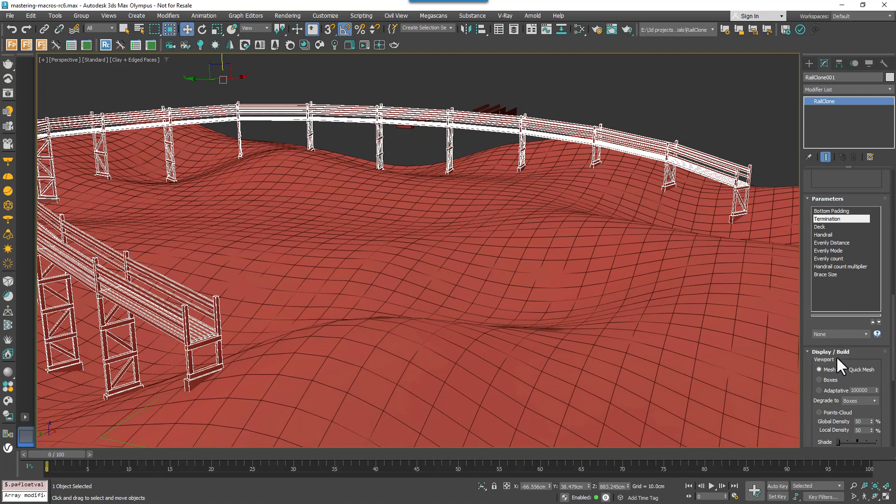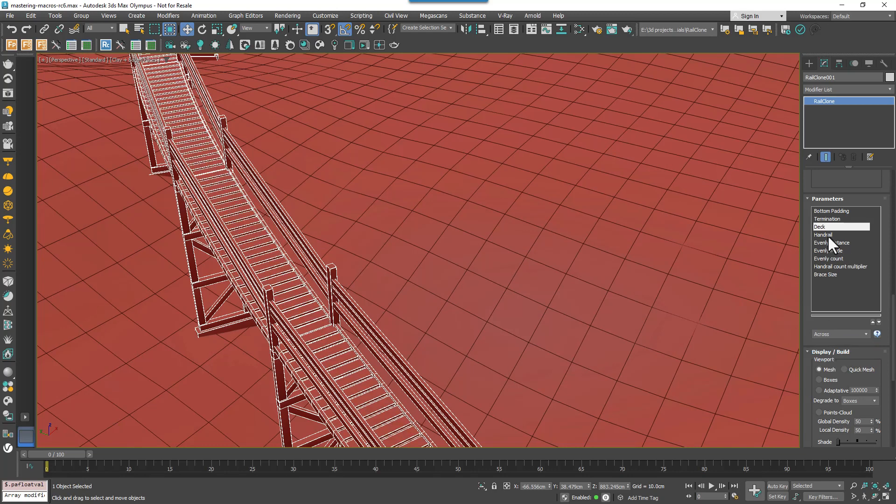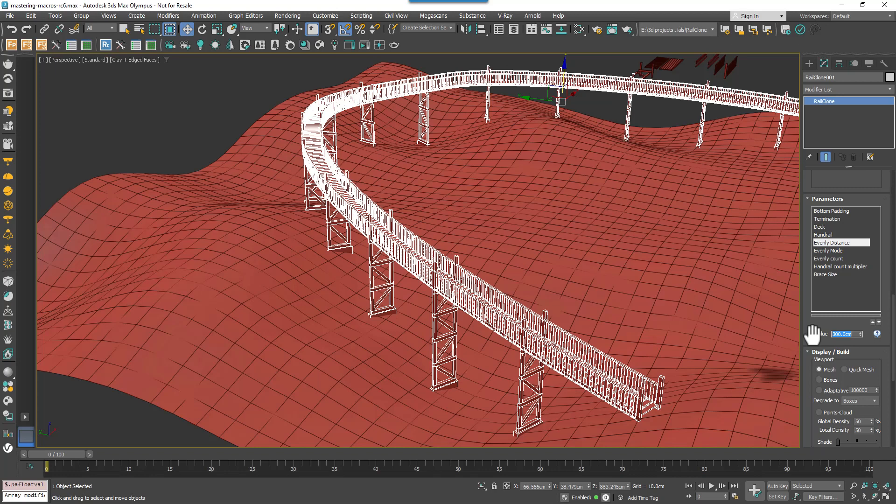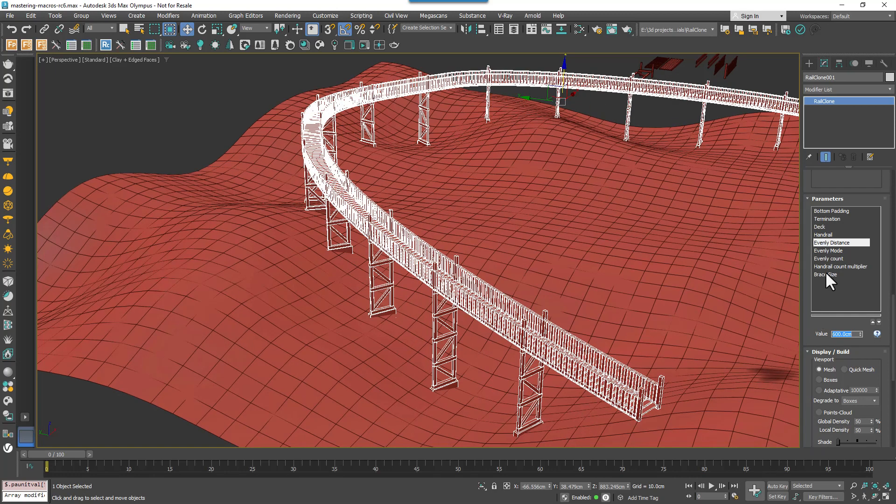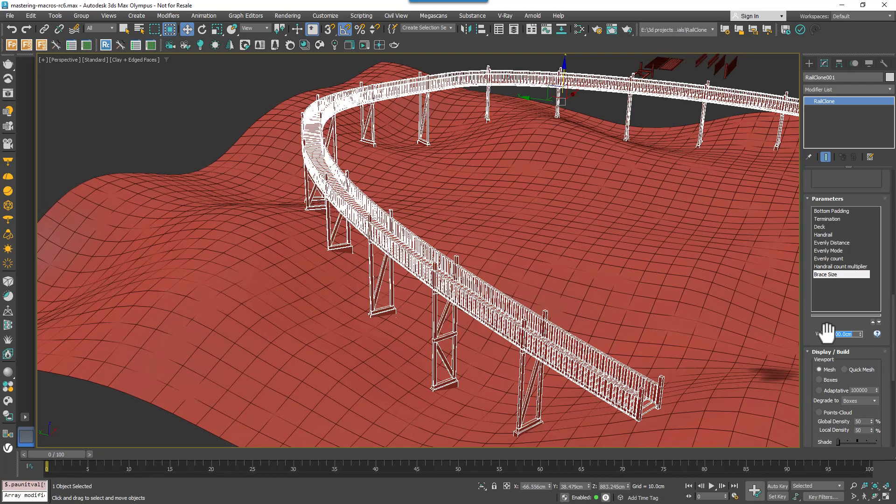The direction of the planks on the deck, one of two types of handrail, and even the spacing of supports and handrail posts. And you can adjust the brace size to determine the height of the support's diagonal braces.